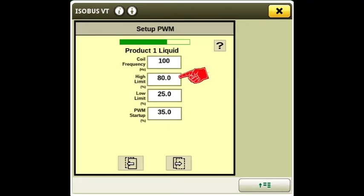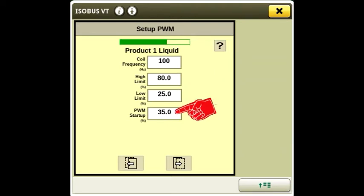High limit is 80. Low limit is 25. PWM startup is 35. These settings can be adjusted as needed in the field for best performance.